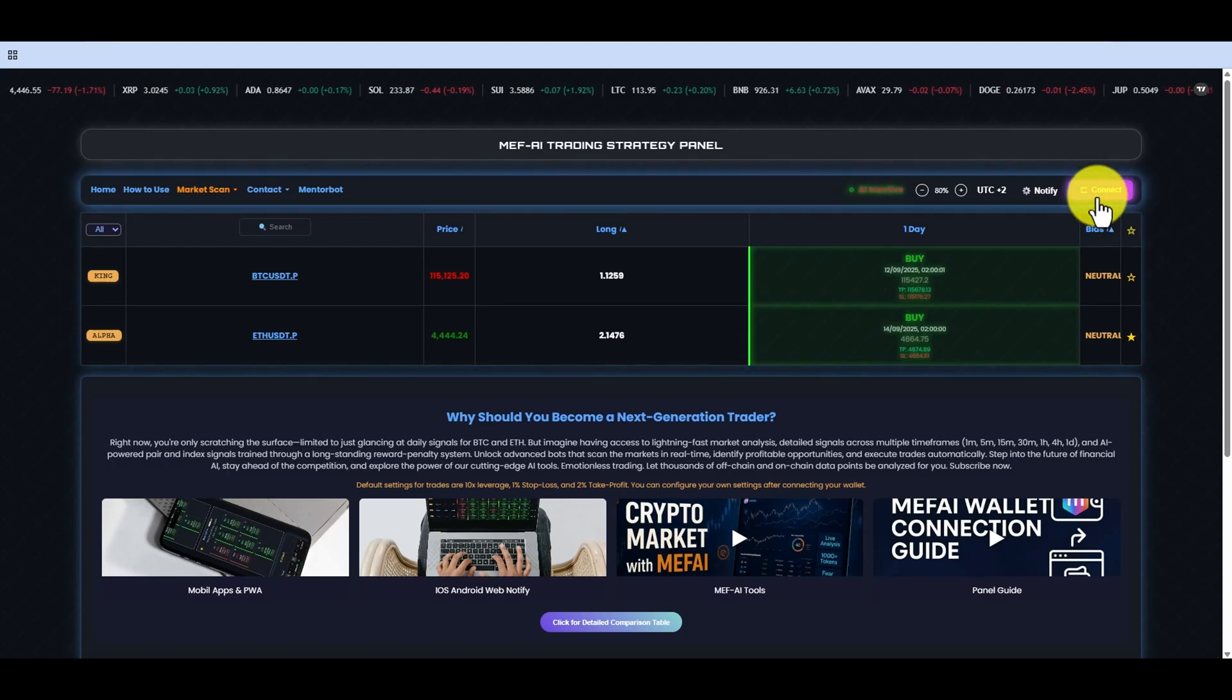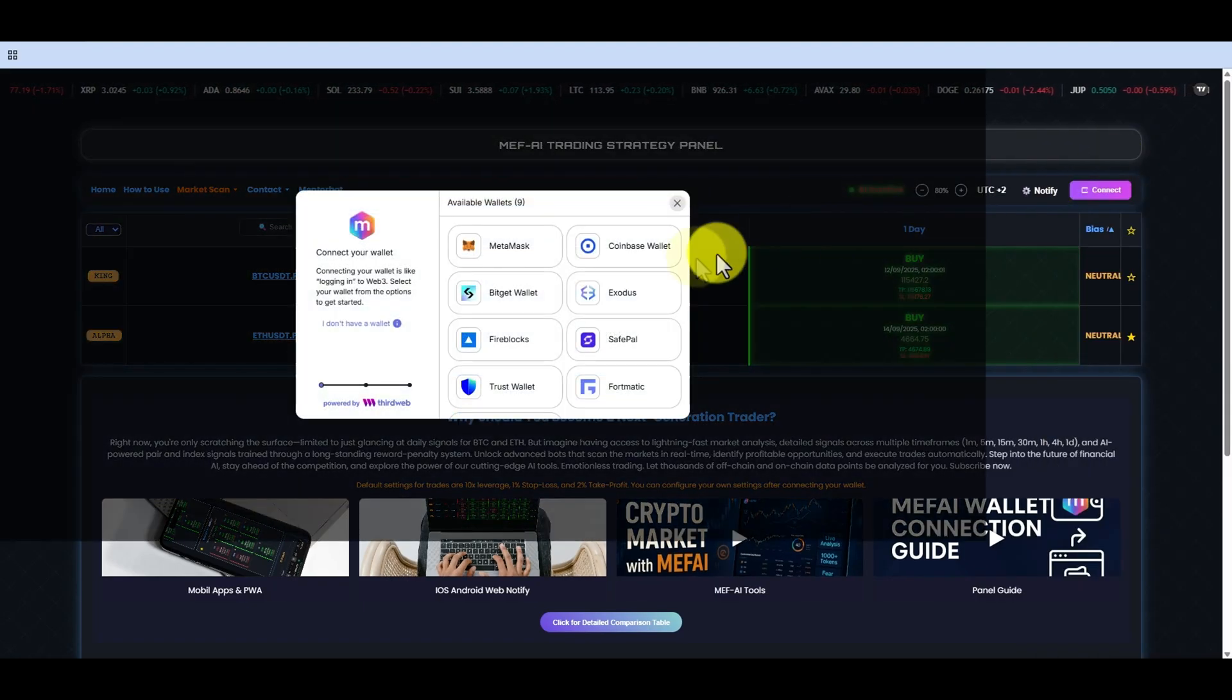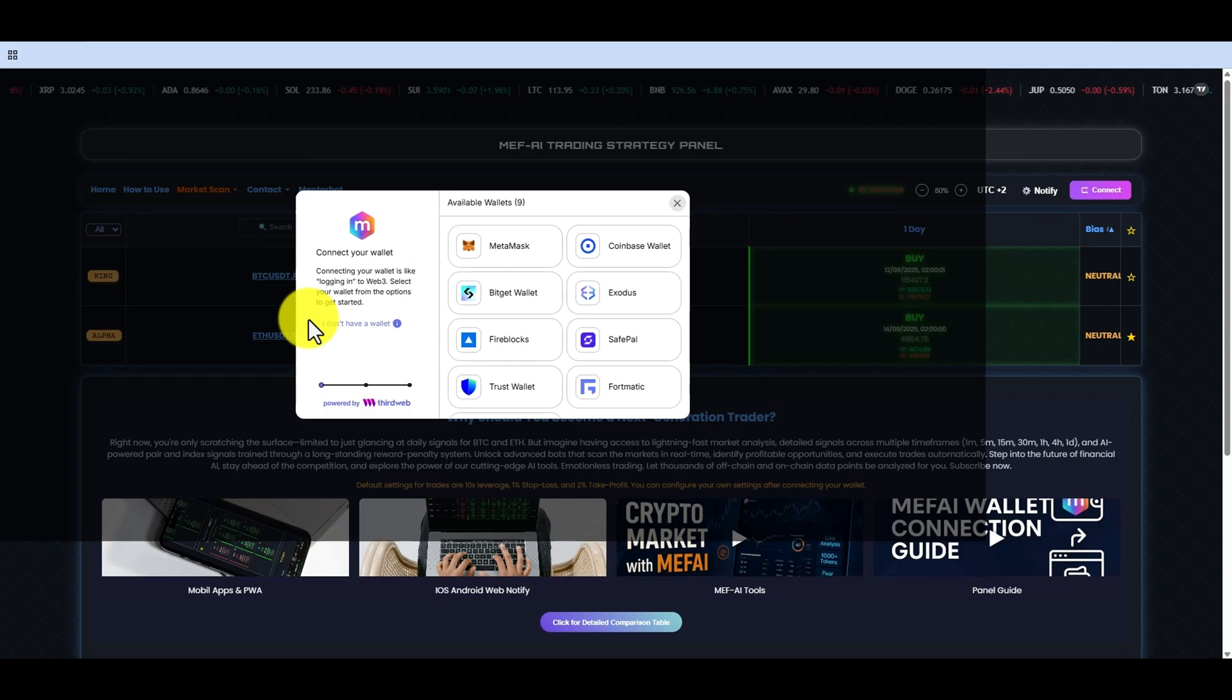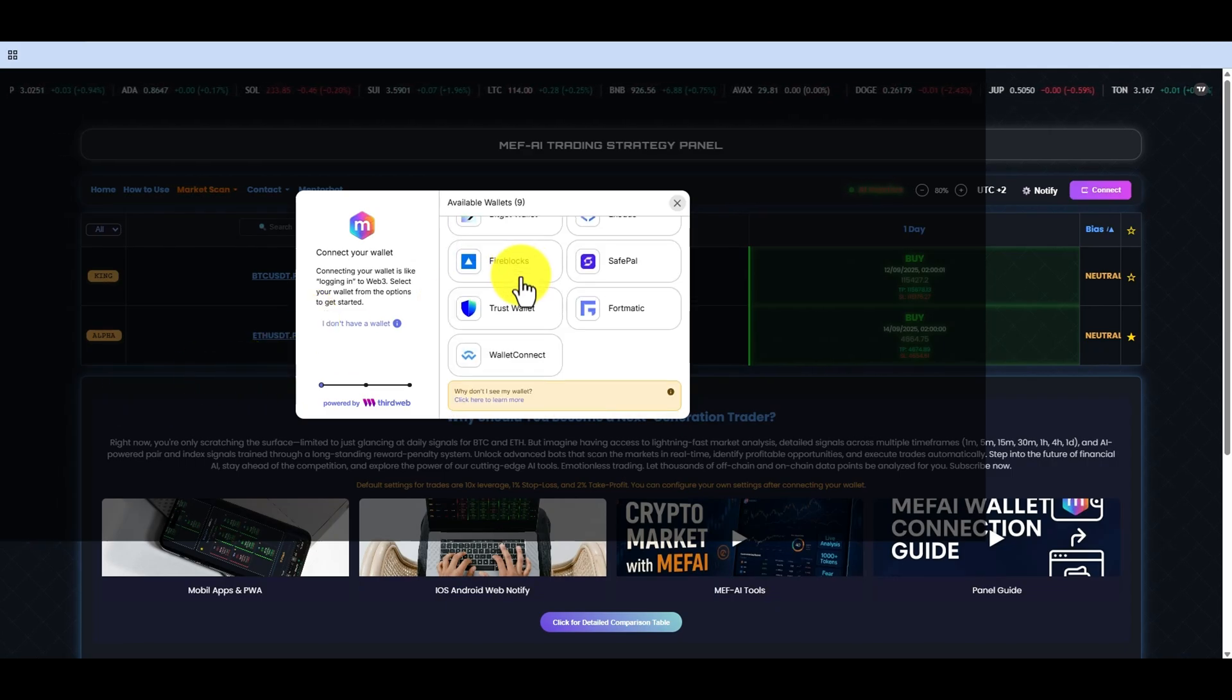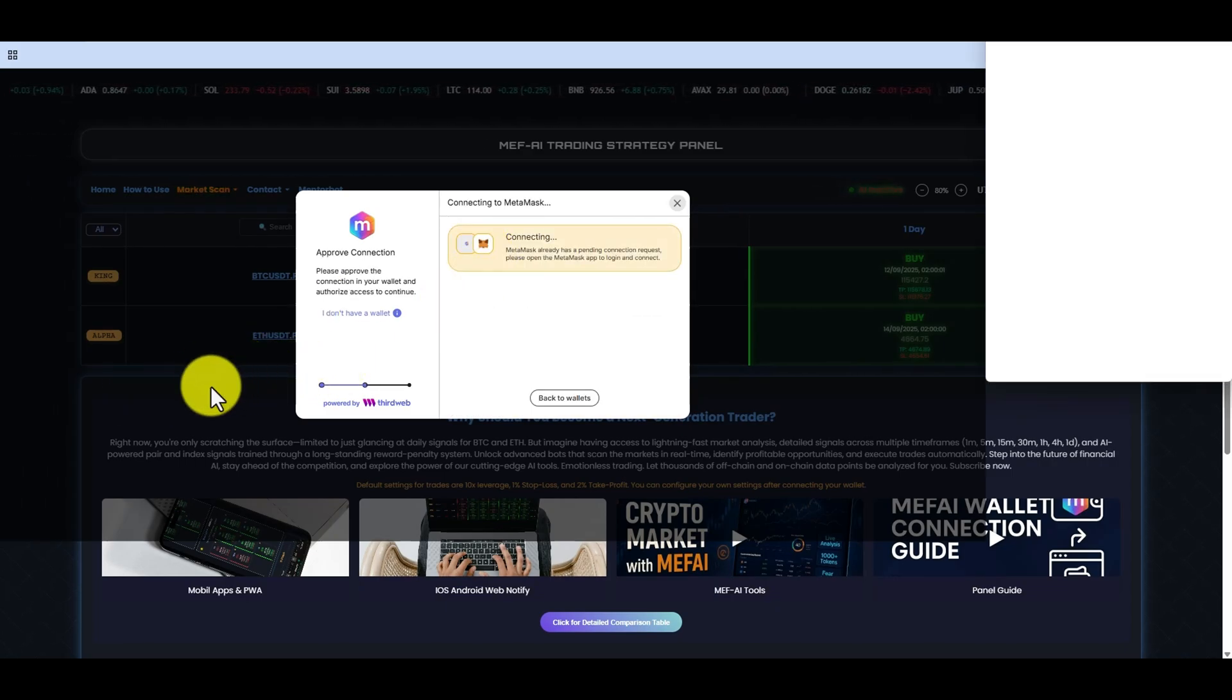In this video, we will purchase the Prime package together. When you access the panel page and press the Connect button, the wallets in your browser will appear.